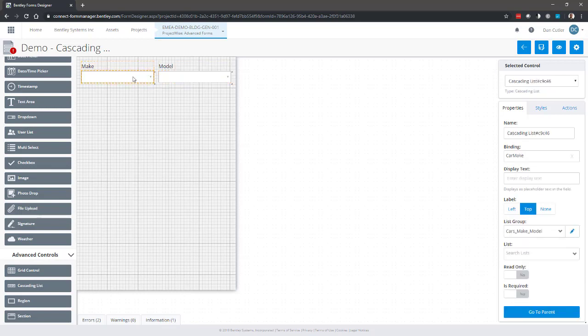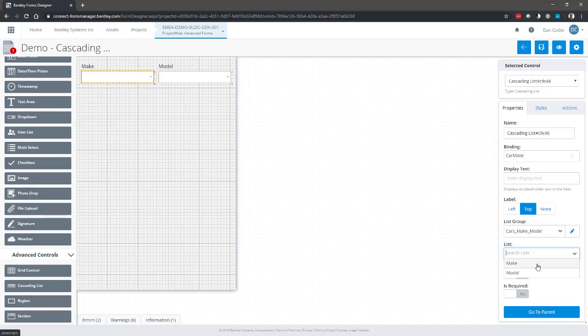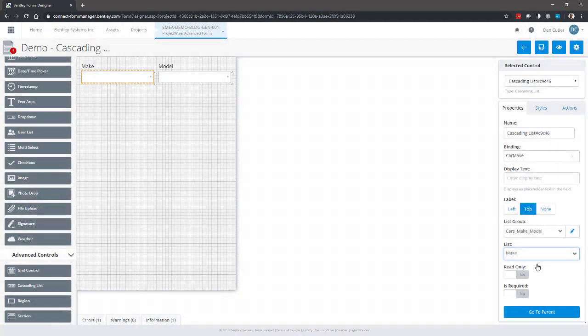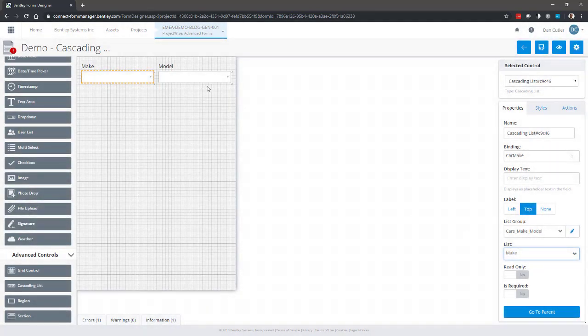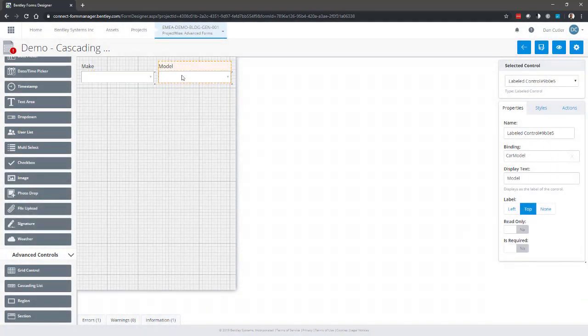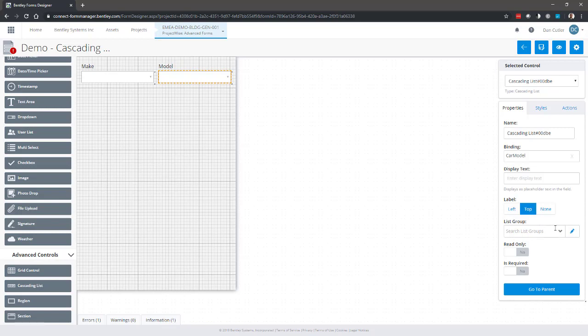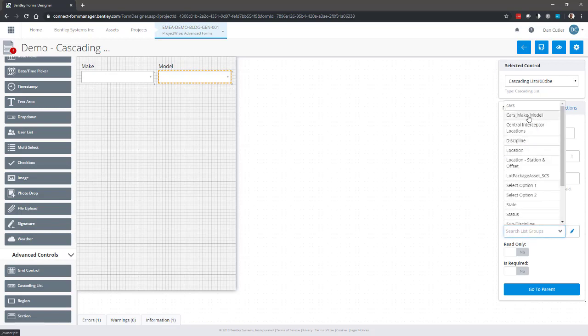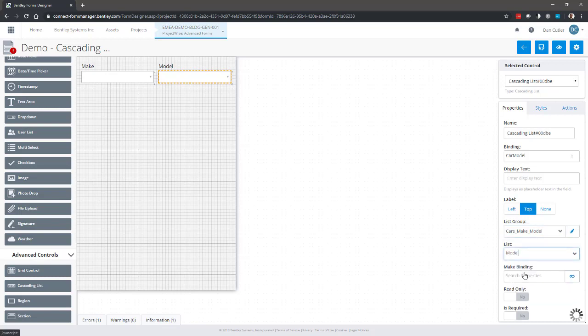Okay, so click on this one. This already knows that it belongs to the list group cars make model. We just need to tell it that it's make. Okay, and then we go to the other one and again select the list group cars make model and choose which particular part of the list it belongs to.